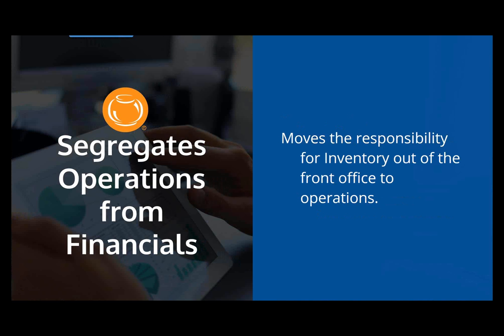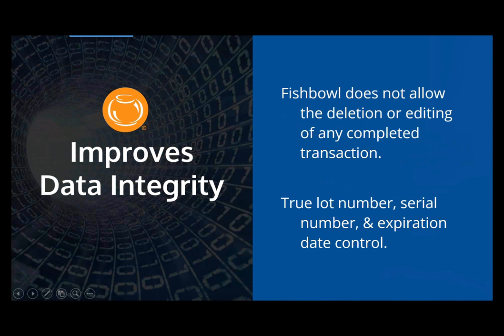So with Fishbowl, all functions regarding inventory, order entry, manufacturing, purchasing, transferring, all are in the Fishbowl software, and therefore we can have the people actually doing the transactions, doing the shipping, pulling the parts, and building the manufacturing orders. They'll be doing those transactions and will be securely away from your QuickBooks file.